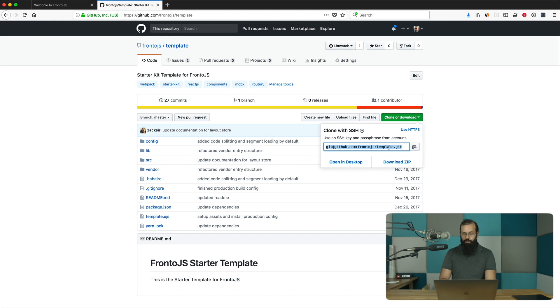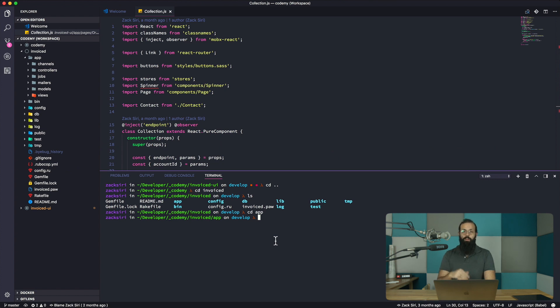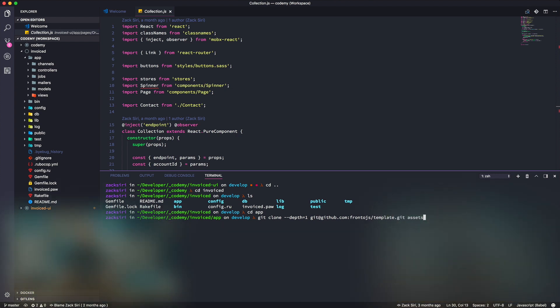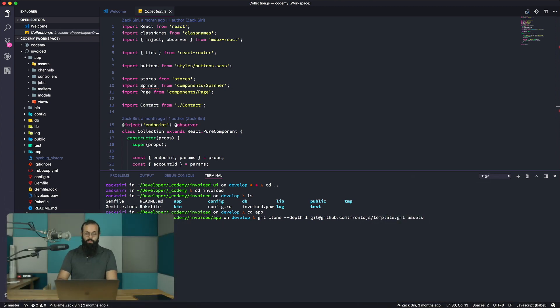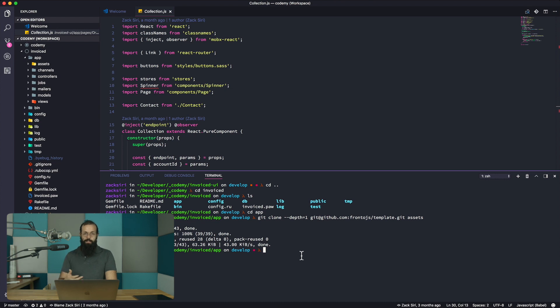What you want to do is: git clone --depth=1 [repo] assets. We're going to remove the .git directory inside, so git clone depth equals one assets. This is going to create the assets directory in our project.